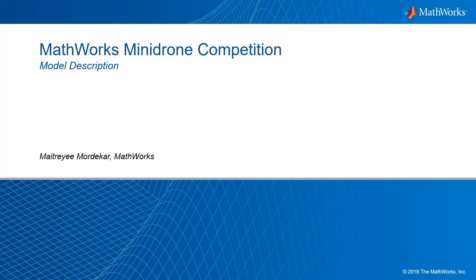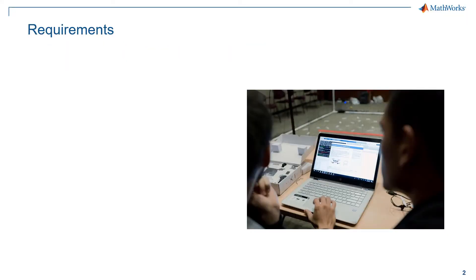Hello everyone, in this video we will talk about the model we will use for the MATHWORKS Minidrone competition.